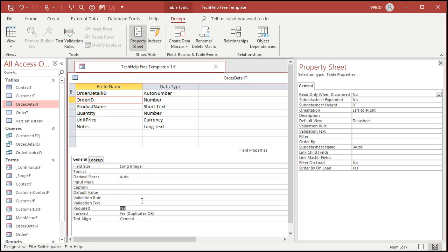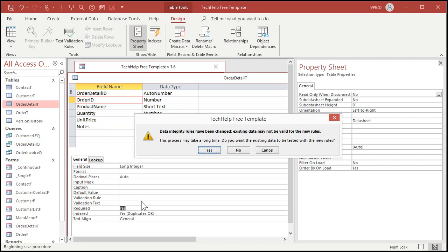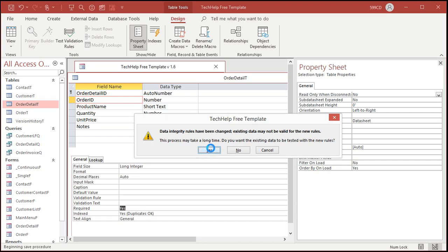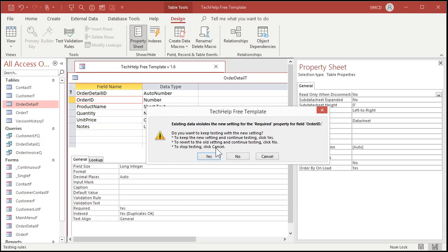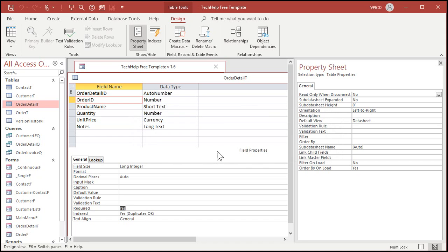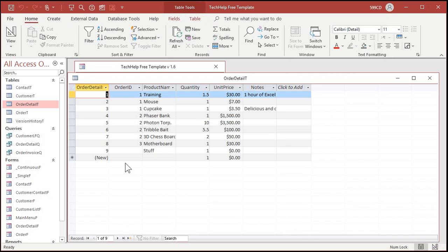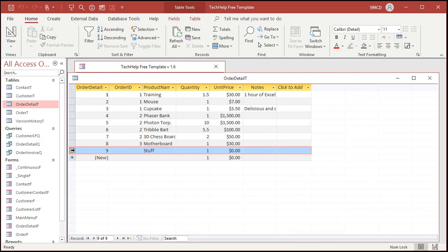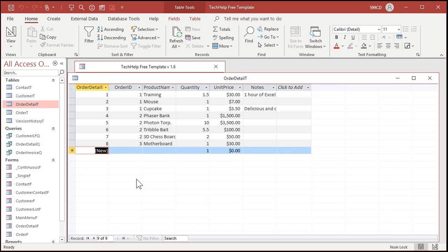All right, save this. Now it says data integrity rules have changed, existing data may not be valid for the new rules. In other words, the data that you currently have in the table might not match your new rules. All right, it says it might take a long time. We only got a handful of records, so just say yes. Say existing data violates the new settings, are you sure you want to do this? Yeah, go ahead. All right, because we've got data in here that doesn't match the new rules, we have to delete that one.